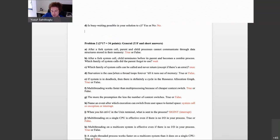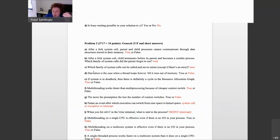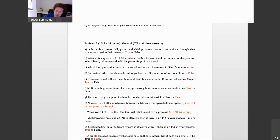Starvation is the case when a thread loops forever until it runs out of memory — false. The problem described is exhausting a resource, which is a problem, but not starvation. Starvation is when a thread or process cannot get any service — it is waiting on a resource which is not available for a long time. You don't get any service. That is starvation.